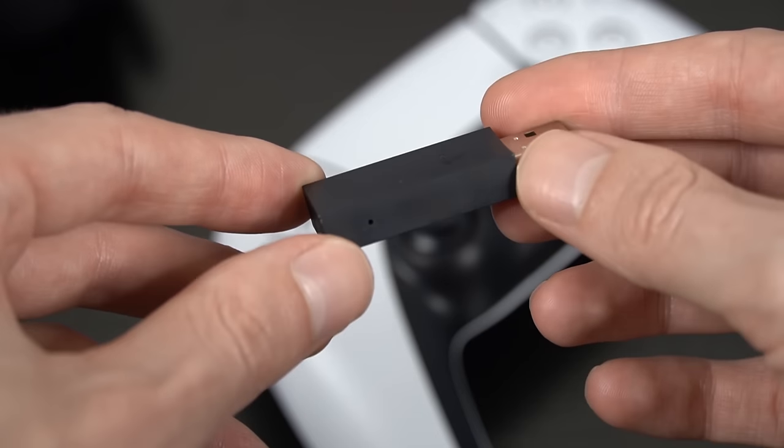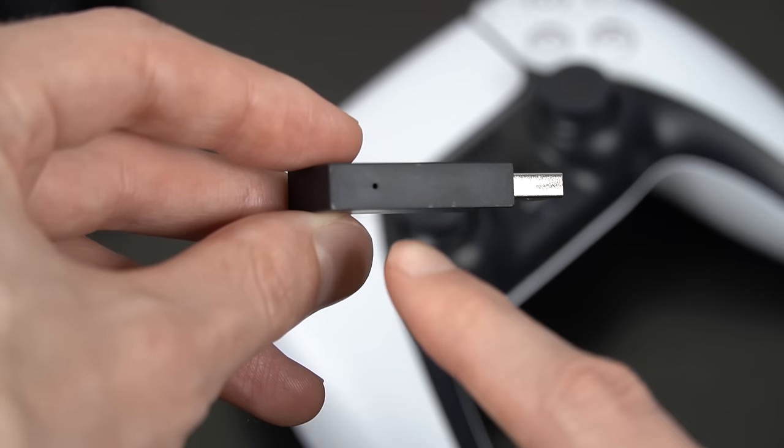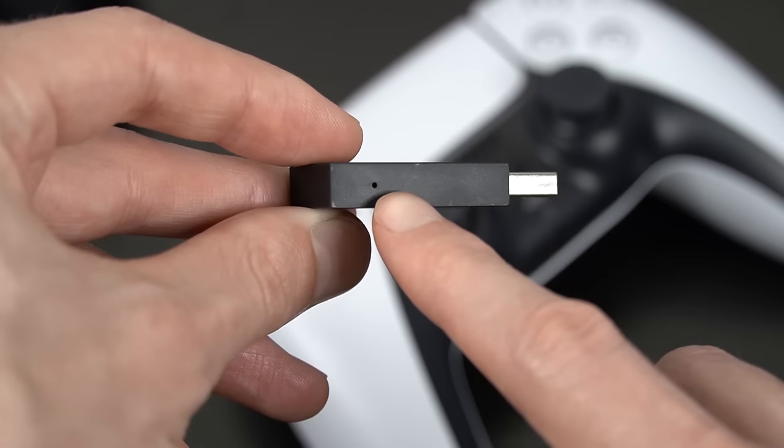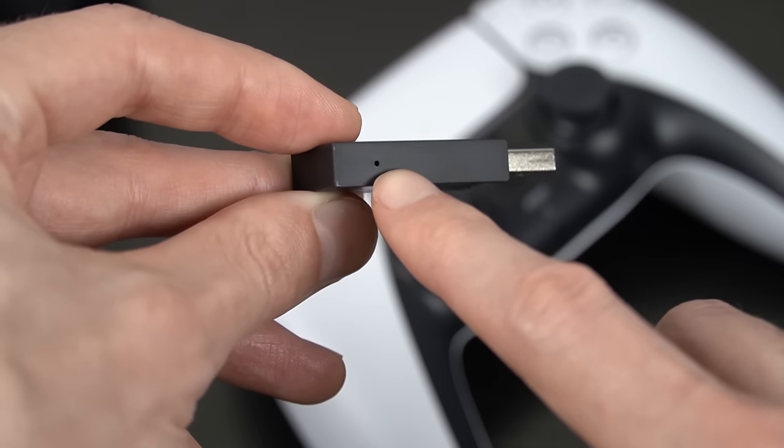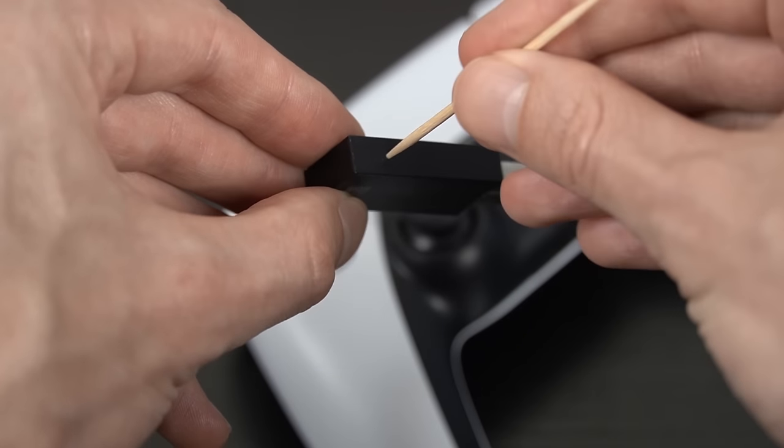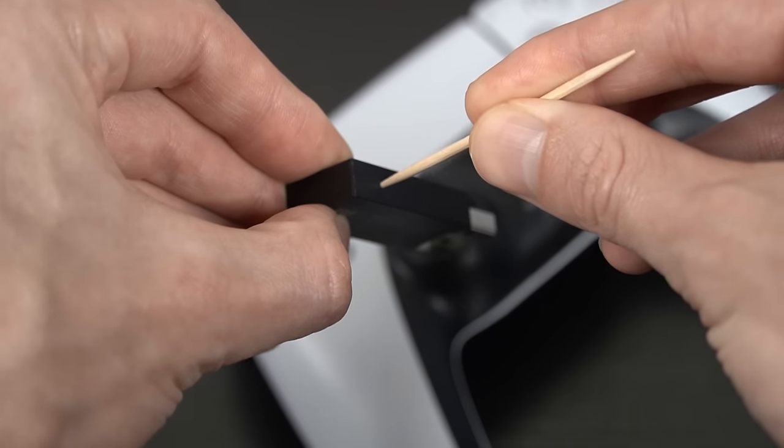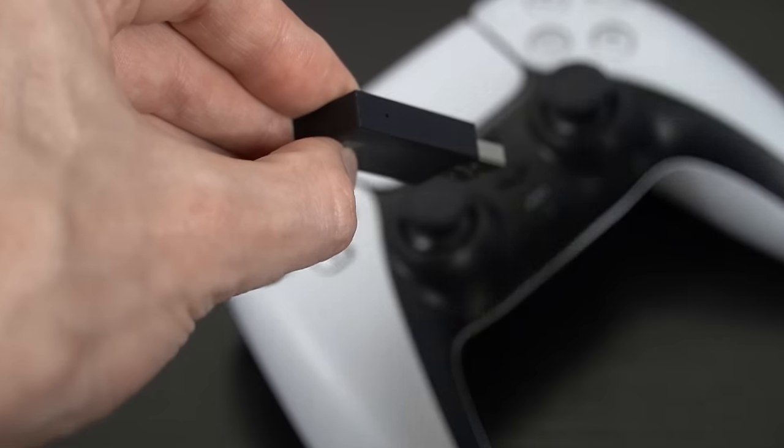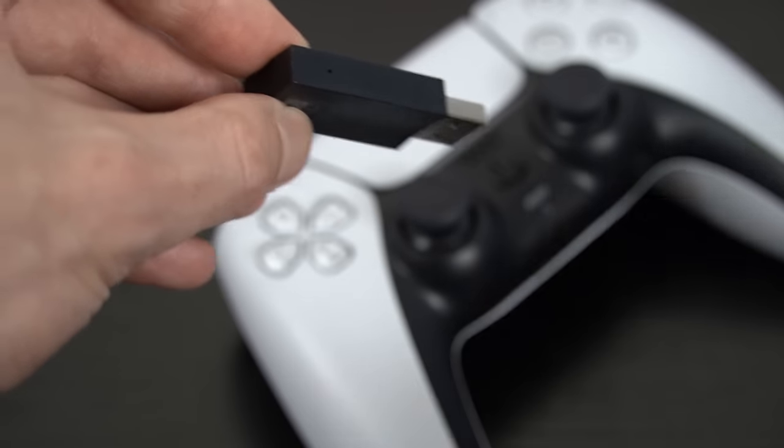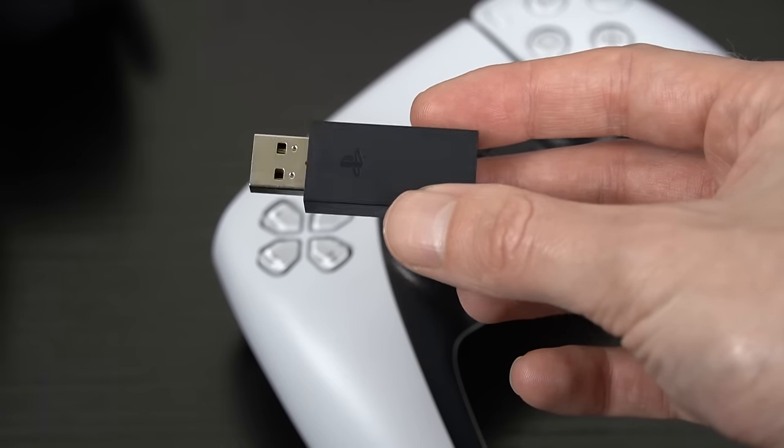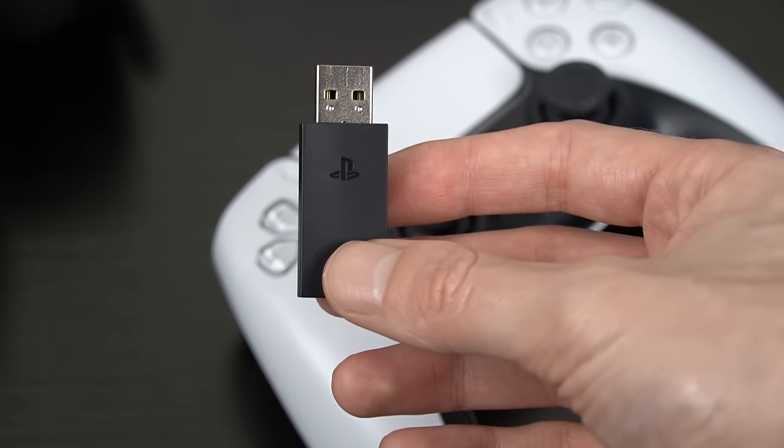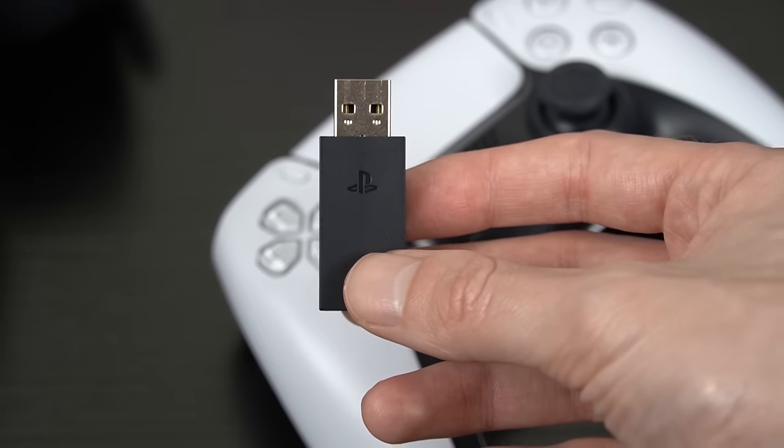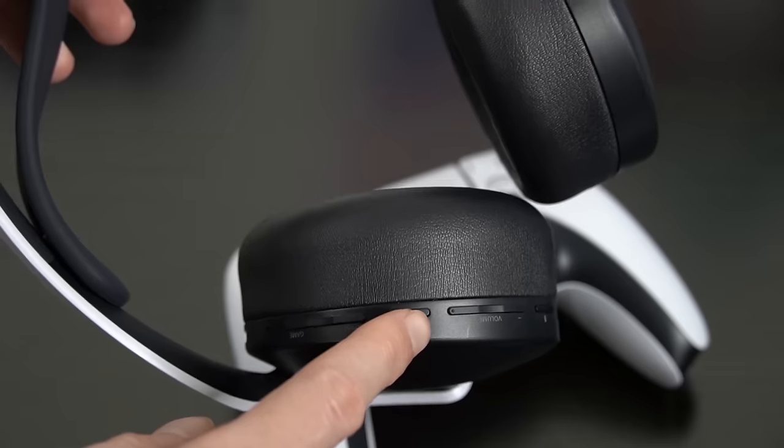Now number one is actually very easy. There is a hidden reset button that not many people know about on the wireless adapter itself, and it's located in this tiny little hole. You just need a pin or a toothpick and you can press down the reset button for at least a second. If you have any issues with connecting or just general connection issues with your headset, then this can be a very easy way to solve the problem.